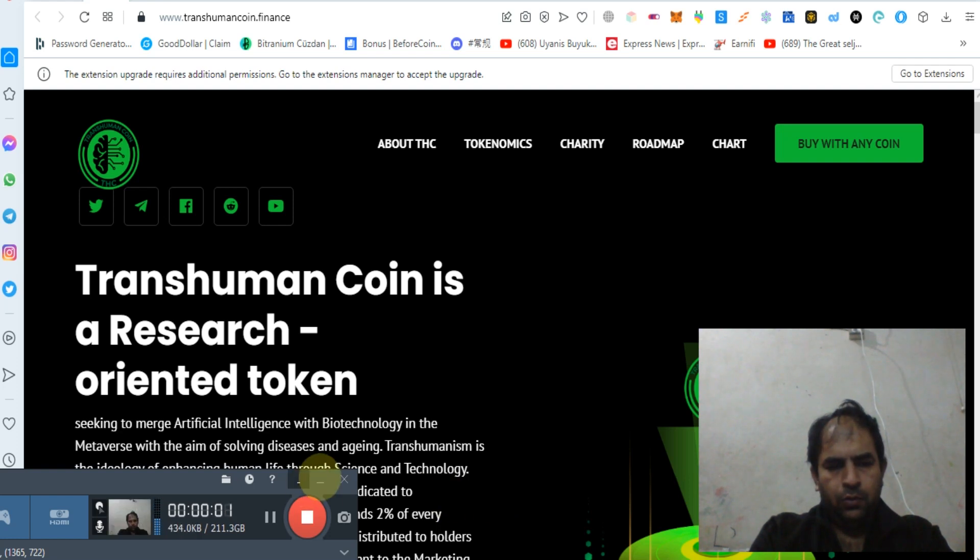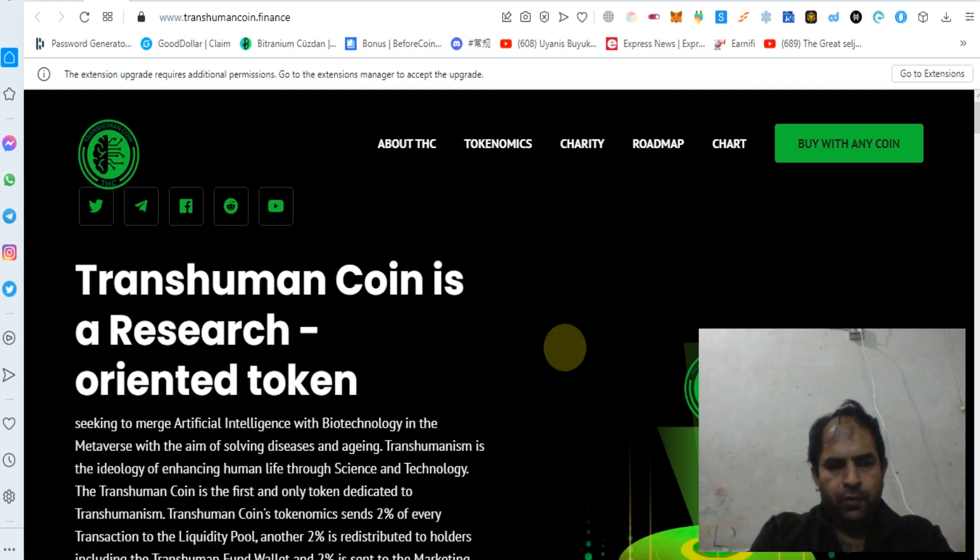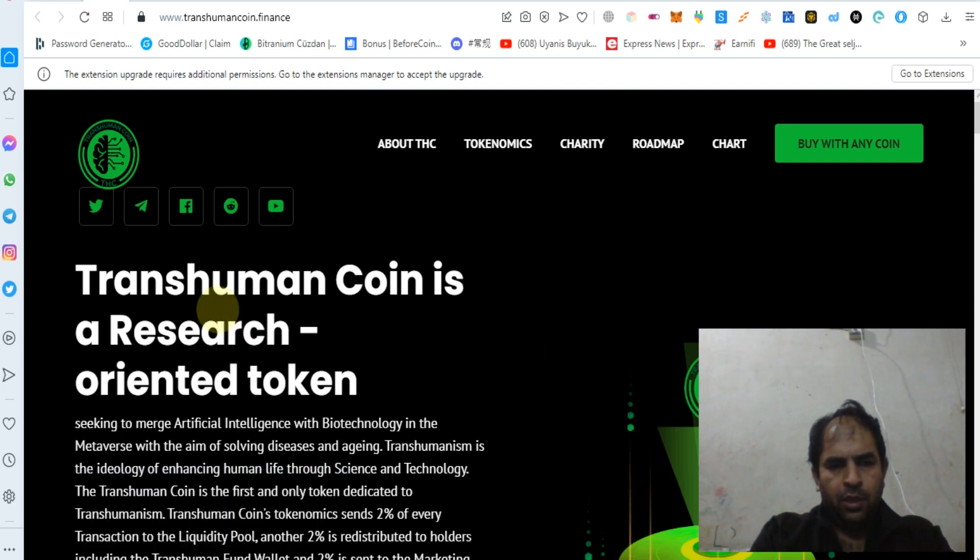Hello guys, how are you? Today we will discuss about Transhuman Coin.